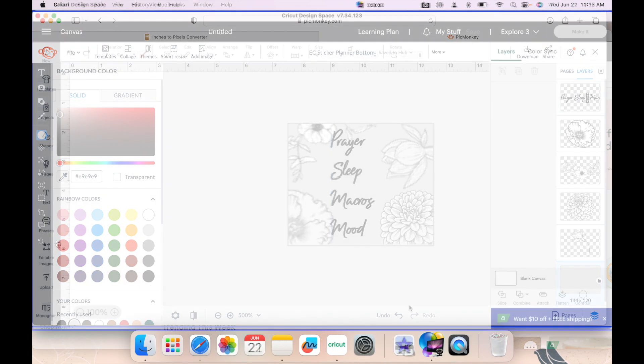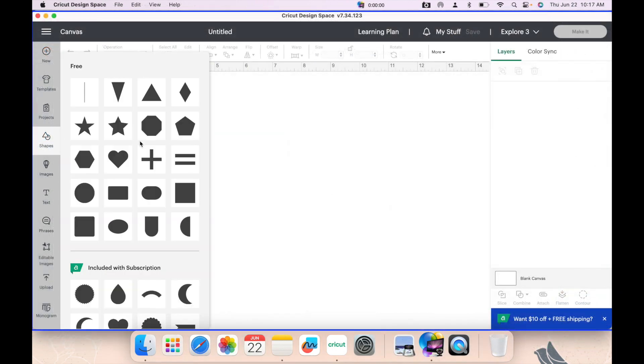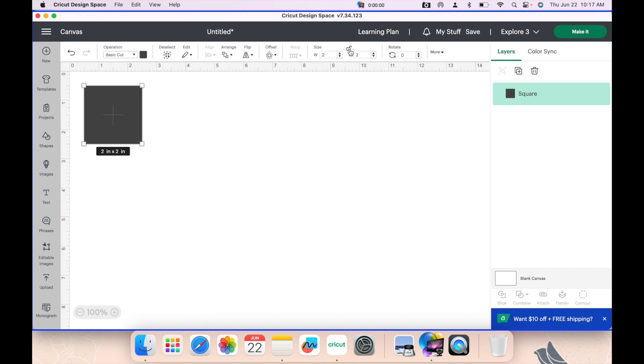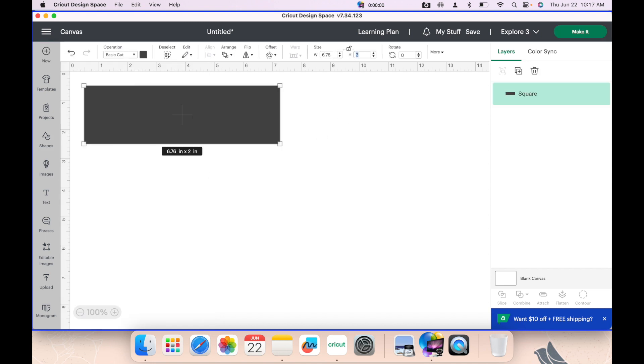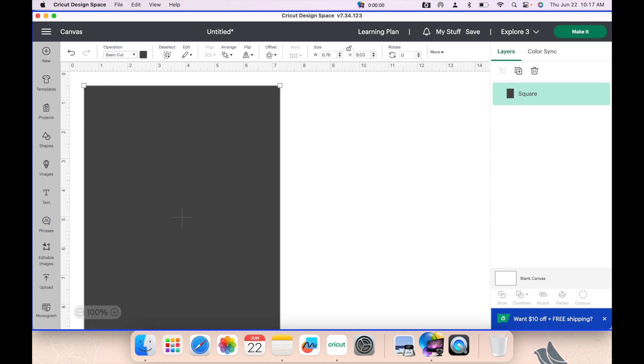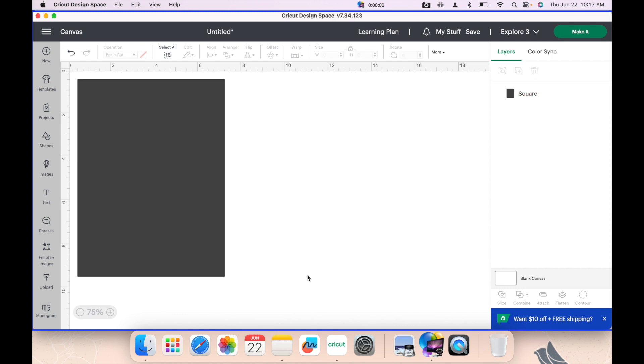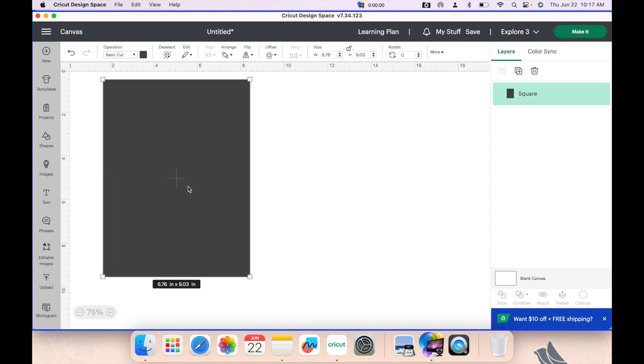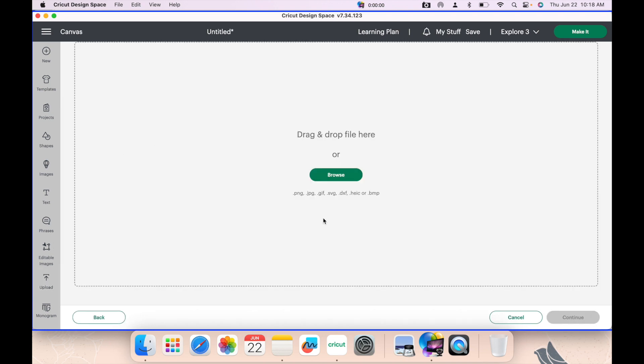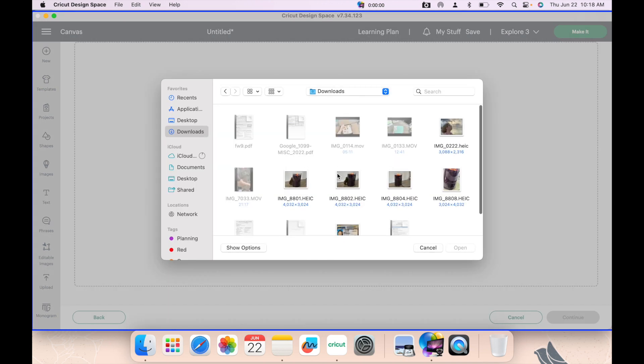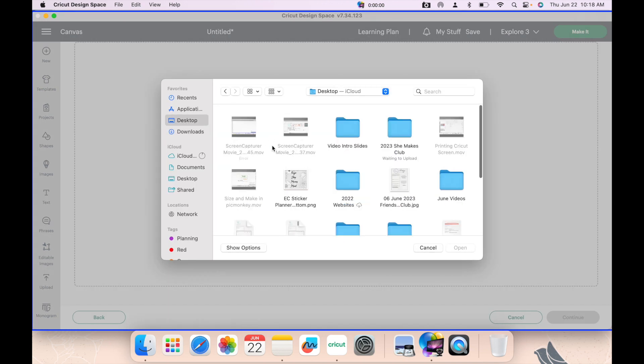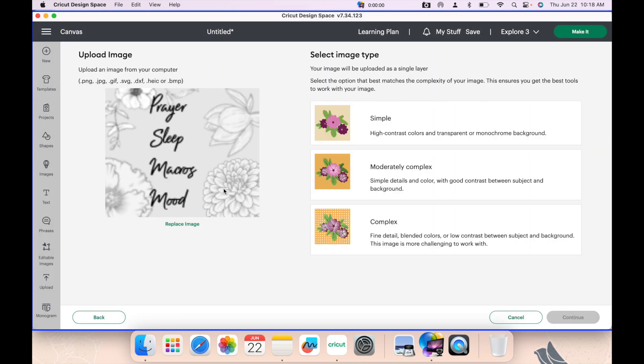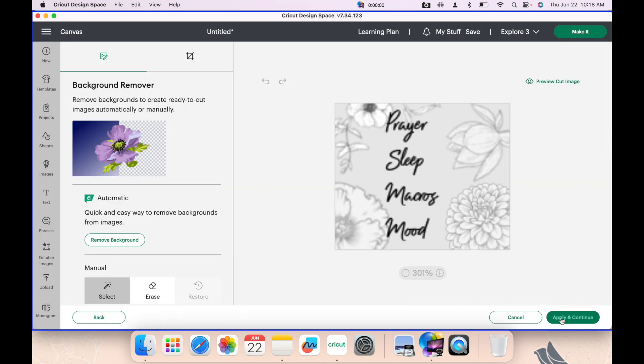I'm going to save this in PicMonkey and then we're going to go over to Cricut Design Space. The first thing I'm going to do is grab a square. I'm going to unlock the size proportions and I'm going to do the size 6.78 by 9.03. This is a great sticker sheet template size. Yes, you can do larger printing. This works best for me with the printer that I have.